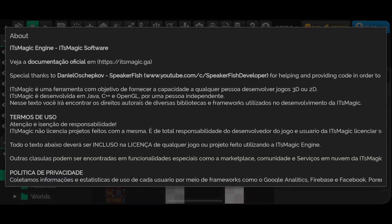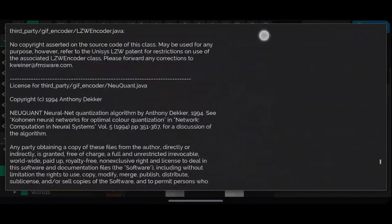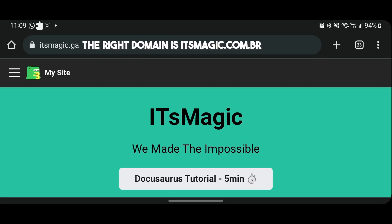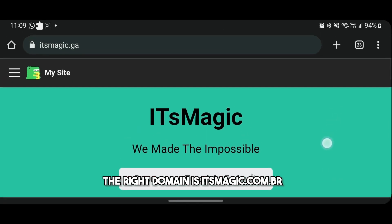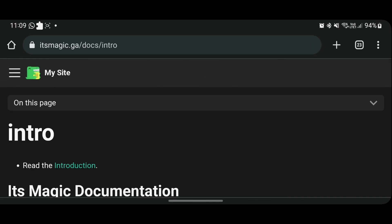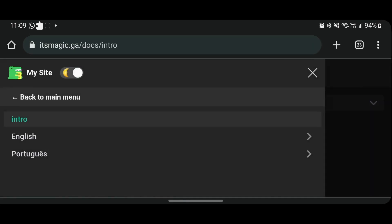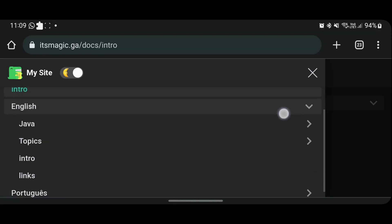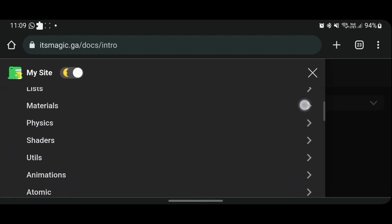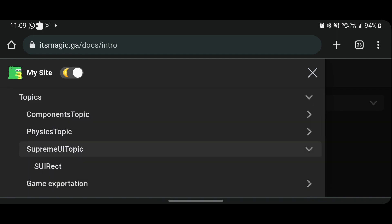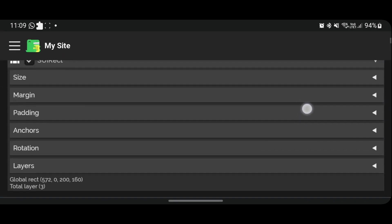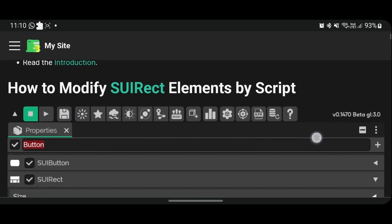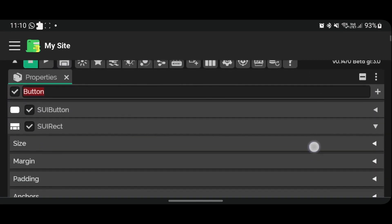Here we have all the legal information about It's Magic, including its documentation. Speaking of documentation, this is the official website of It's Magic. By clicking on the three bars and accessing the tutorial tab, you can access the documentation, which is available in English and Portuguese. By choosing one of the options, you can access all the classes of It's Magic. For example, in the SUI Rect class of Supreme UI, you will find various tutorials on how to manipulate the class.